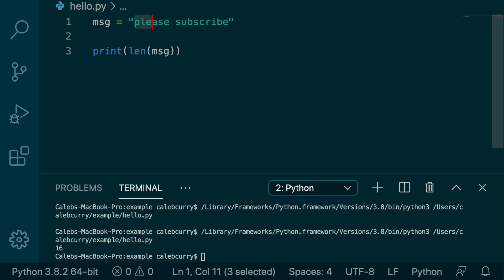Let me just count. 1, 2, 3, 4, 5, 6, 7, 8, 9, 10, 11, 12, 13, 14, 15, 16. So it is correct.